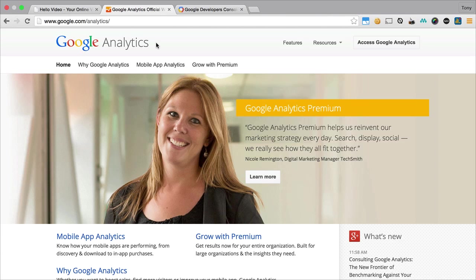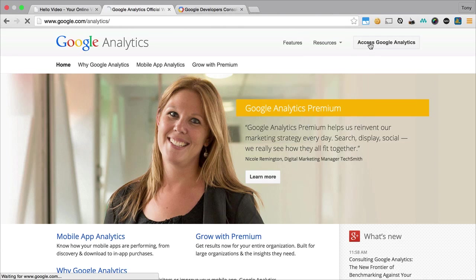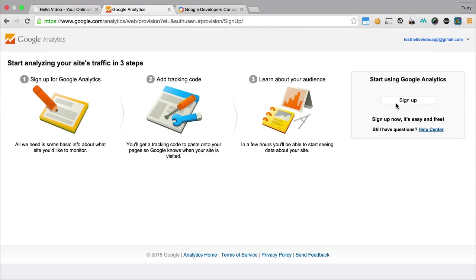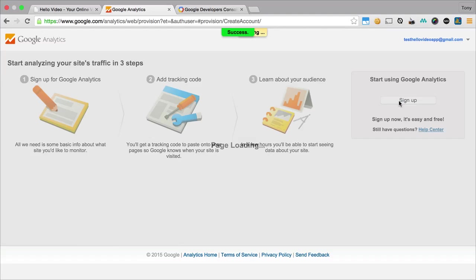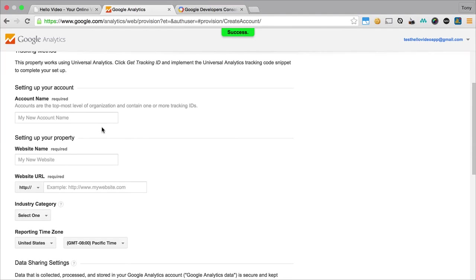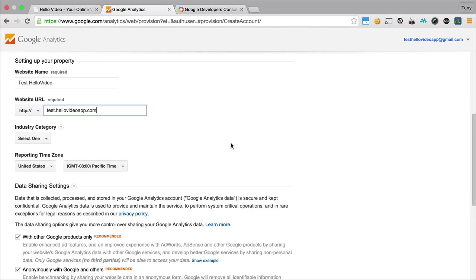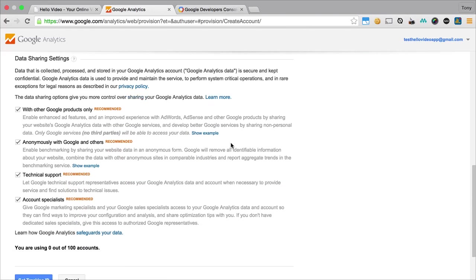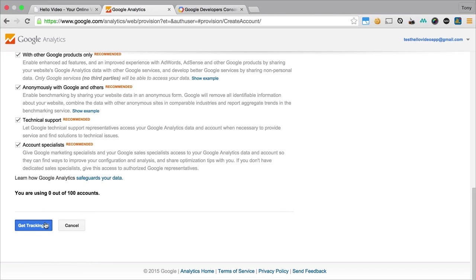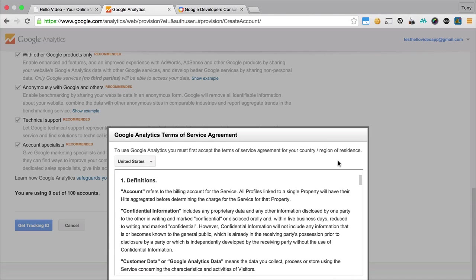If you go to analytics dot google dot com or google dot com slash analytics, you can click on access analytics and then you're going to want to click on sign up. Then you'll want to add your new account name or basically your website name. I'm just going to say test hello video and I'll give the same name here, and then I'll want to put in my website URL.